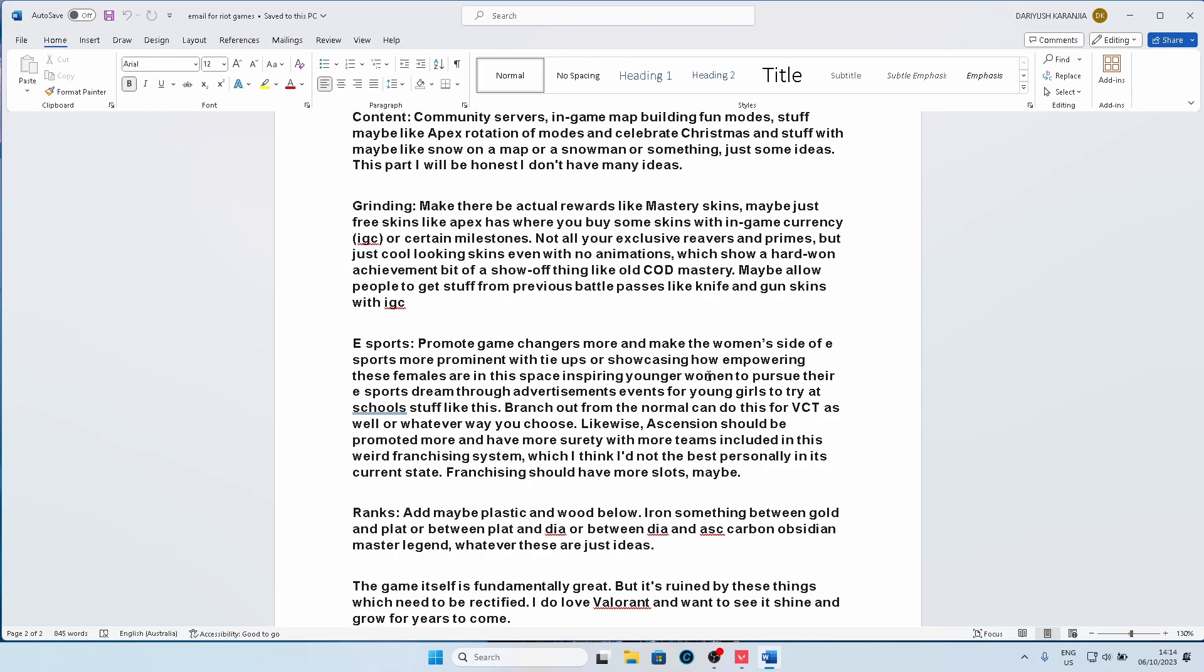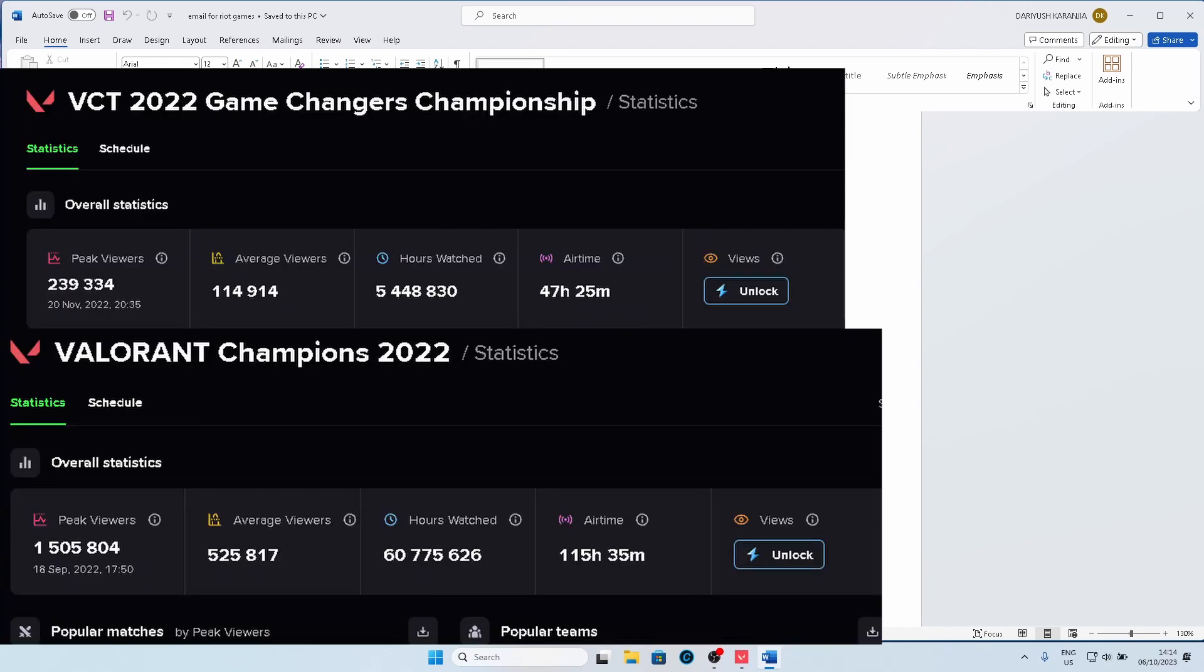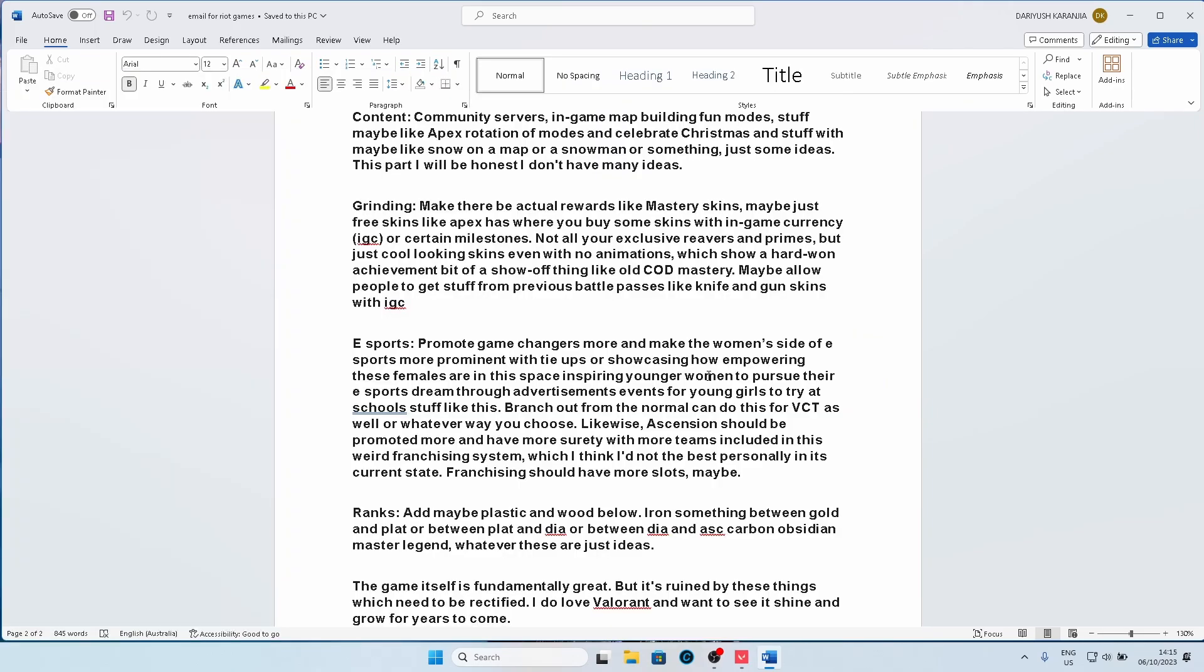They could showcase how empowering these females are in the space, inspiring young women to pursue their esports dreams through advertisement events. Events for young girls to try out at schools, go to young schools and do like a scouting thing, like a combine, I guess you could say. Like an NFL combine. Branch out from the normal and do this for VCT as well, even the male side. From a business perspective and seeing that GC historically has a lower view count than normal VCT, I don't really understand why. I think Game Changers and Valorant Champions have equally high levels of gameplay on the same level. But the advertising and the spectacle created in Game Changers is not equal and it needs better marketing and better advertising.